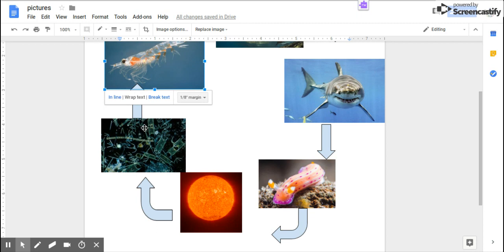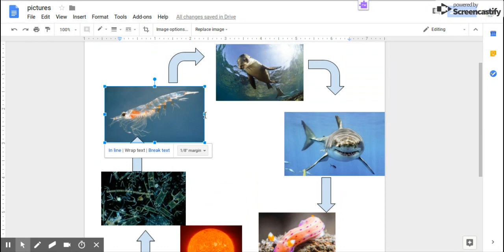Next, our second stage consumer, the seal, gets its energy from the first stage consumer, krill.